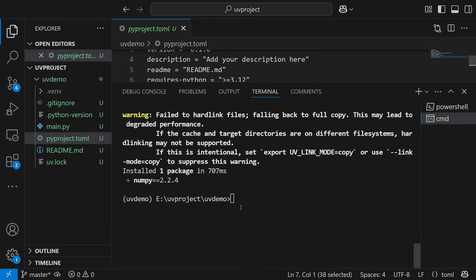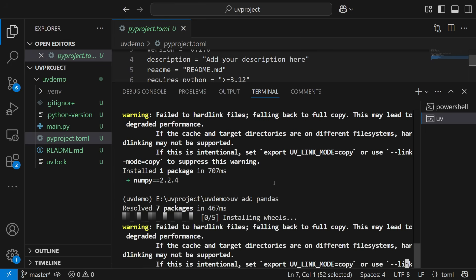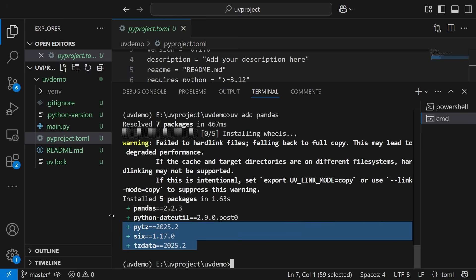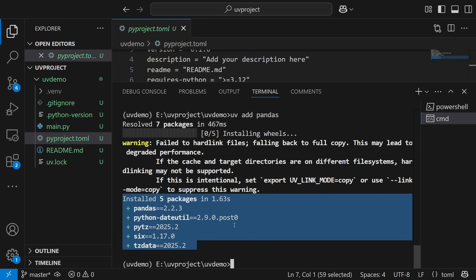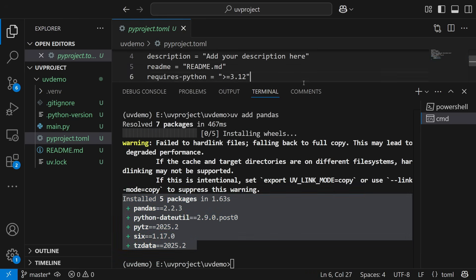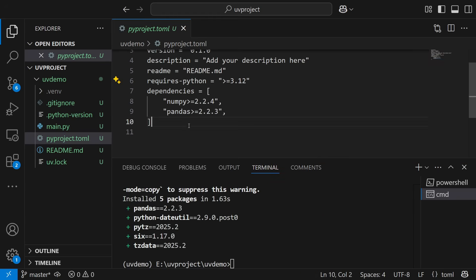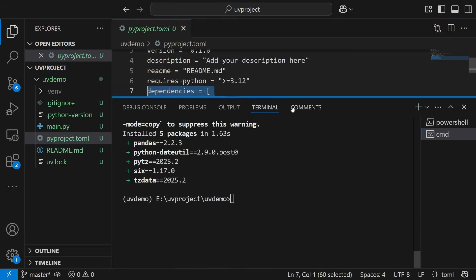Similarly, I'll go ahead and write `uv add pandas`. Here you will be able to see that it is installing wheels, all the packages have been installed, and the pandas dependency has also been automatically added to pyproject.toml.